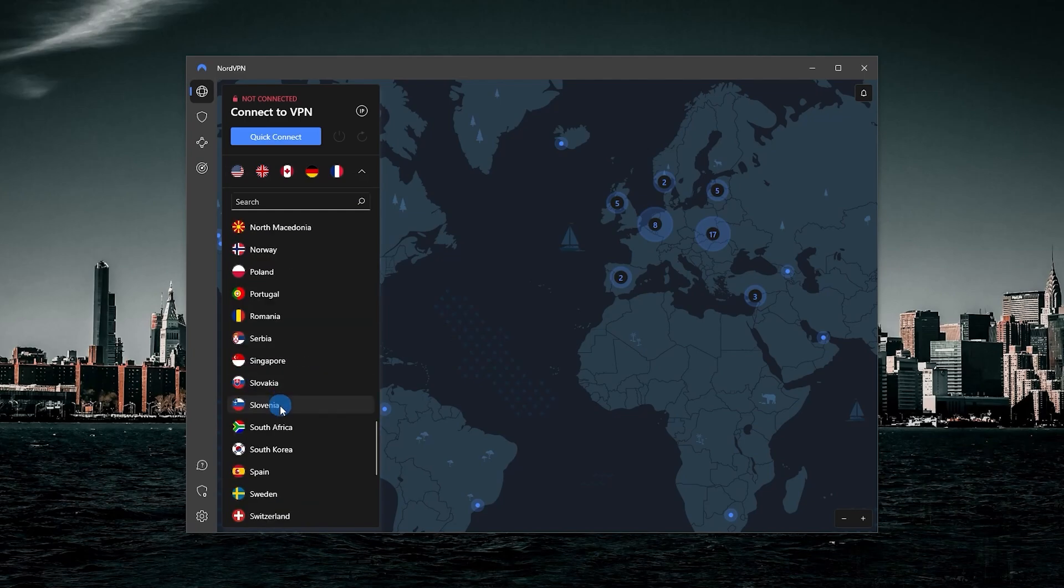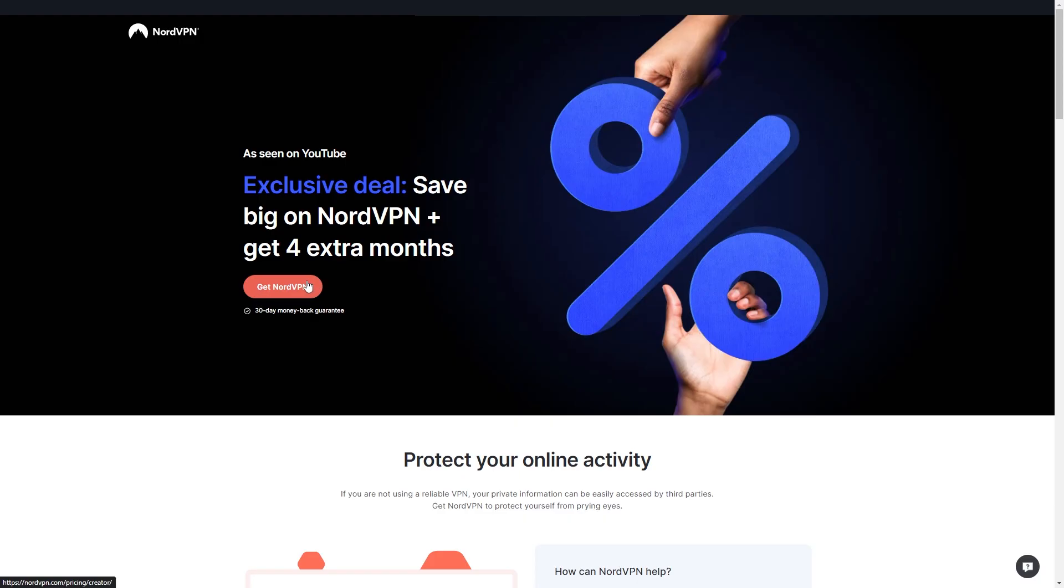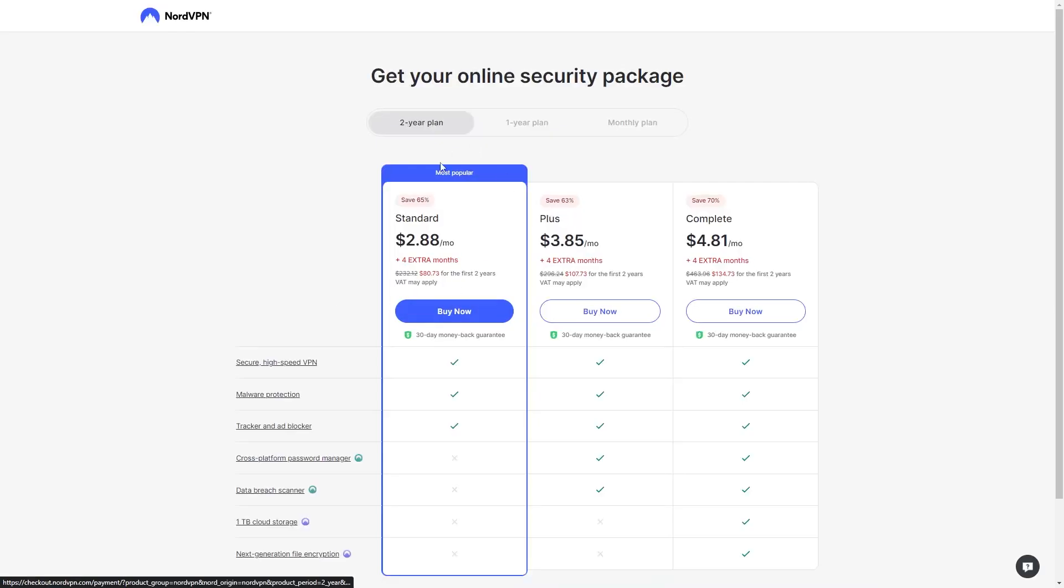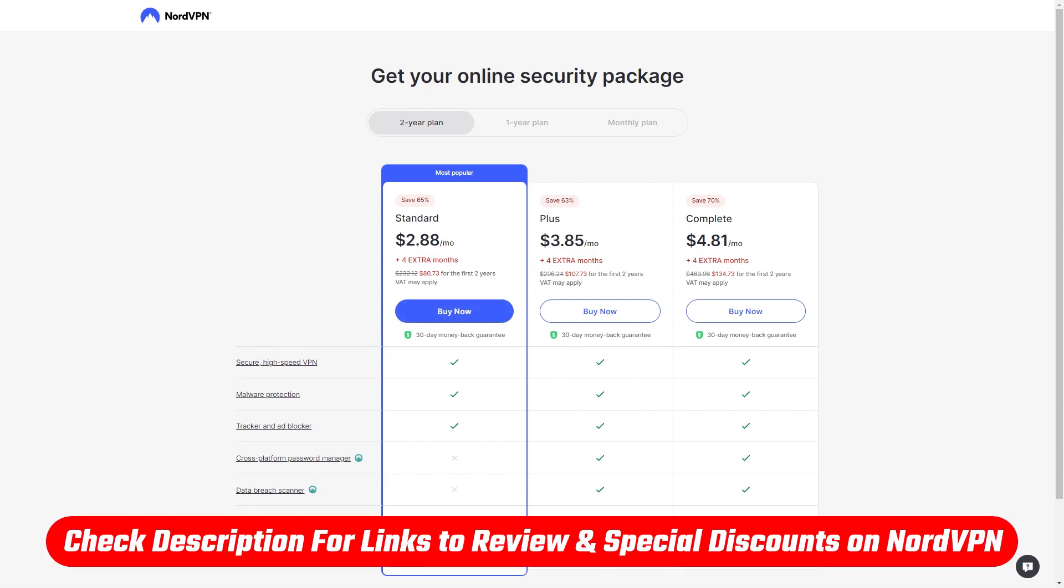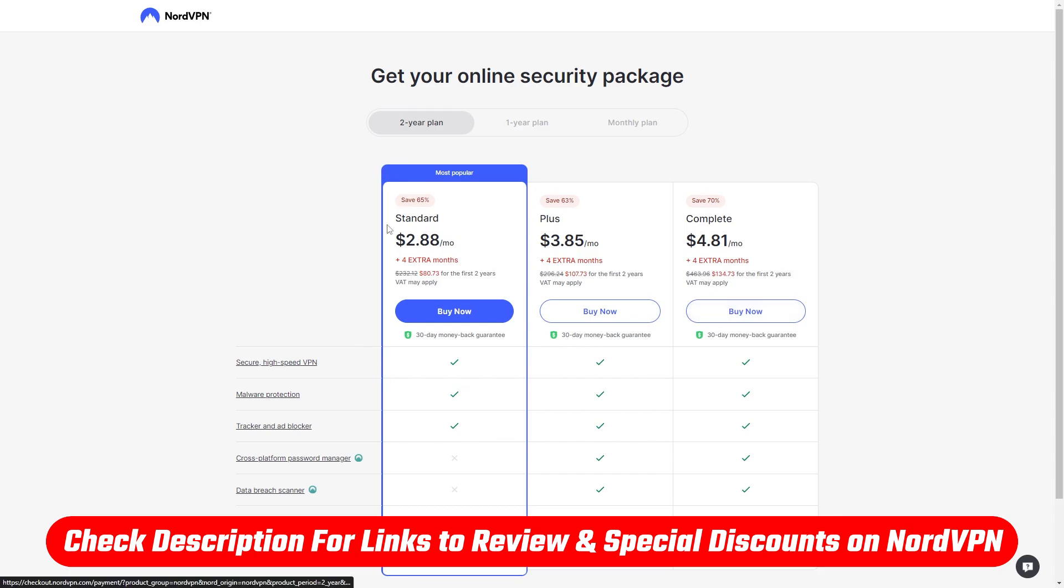And it offers a lot of features for a very reasonable price, especially for the price that you'll find in the links in the description down below, which will give you a little bit of an extra discount and some bonus free months.